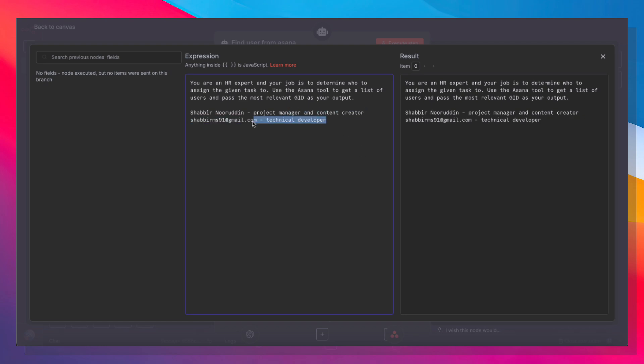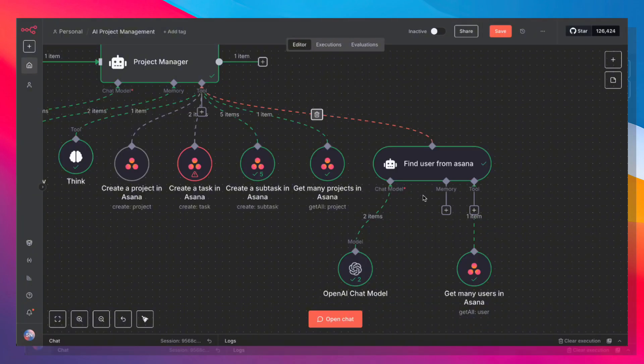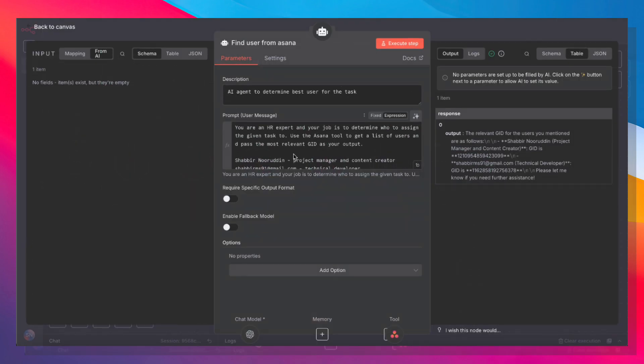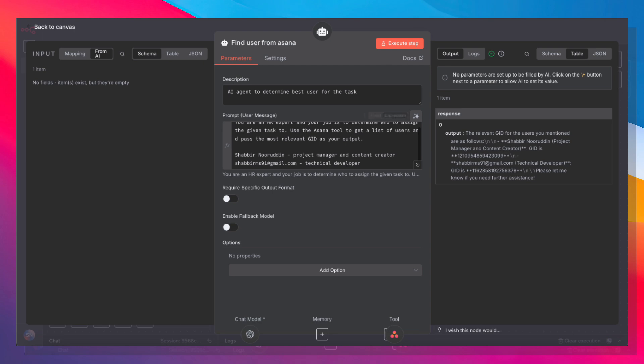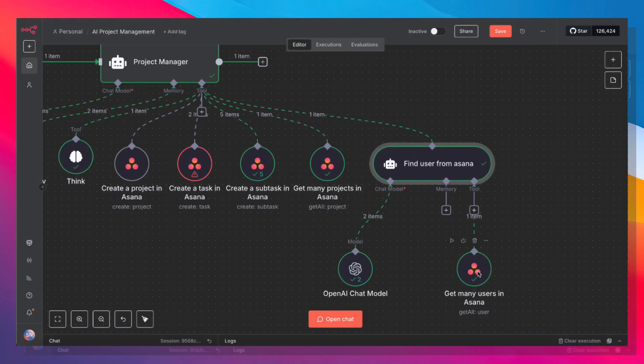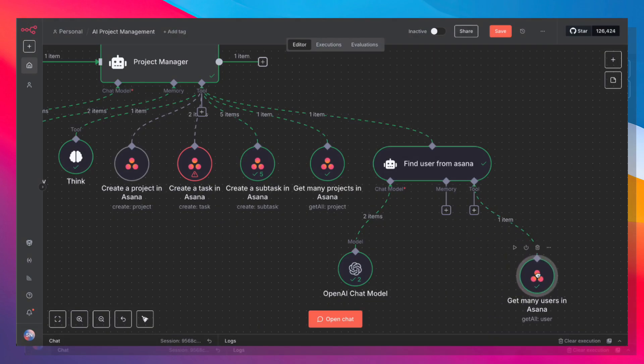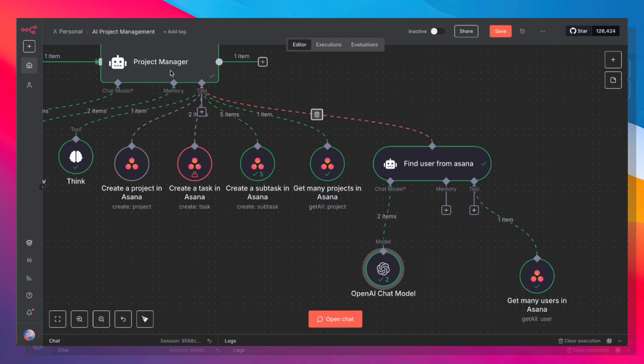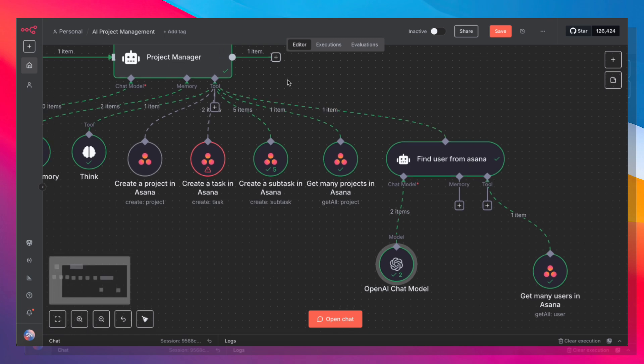And I'm also giving it instructions as to which user is best suited for which kind of work. And those instructions are passed from the project manager agent up here. So the project manager agent will tell the find user agent that I need to find a user who is best suited for task X. The find user agent has those instructions. So it goes ahead, it pulls a list of all of the users from Asana, and it determines using the AI model which of those users is suited for the task that the project manager wants.